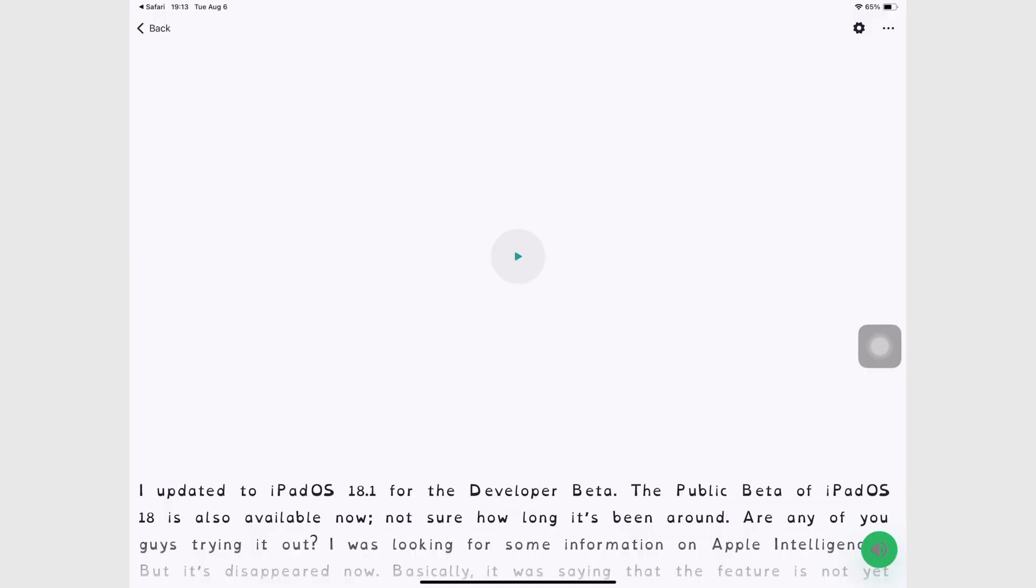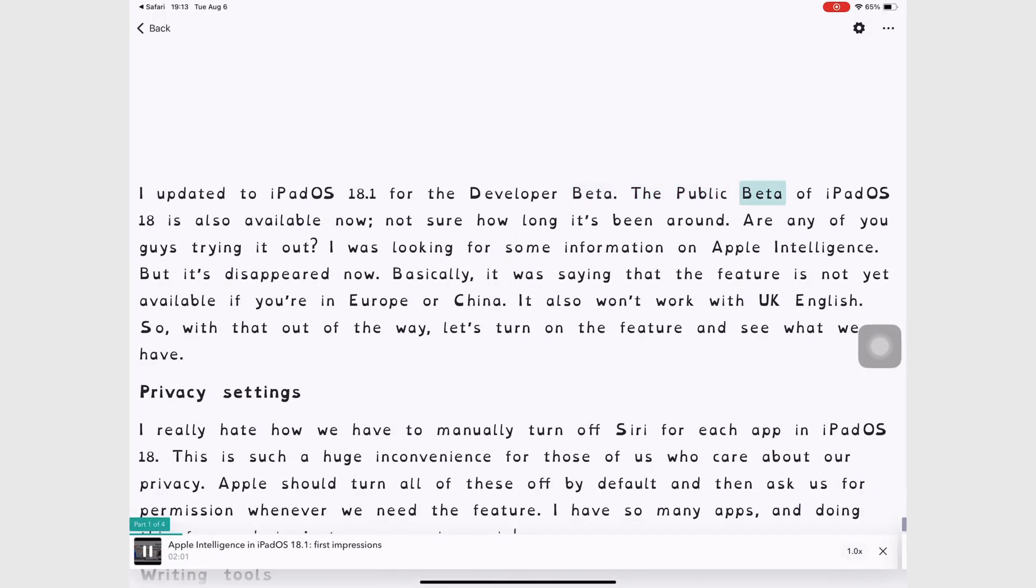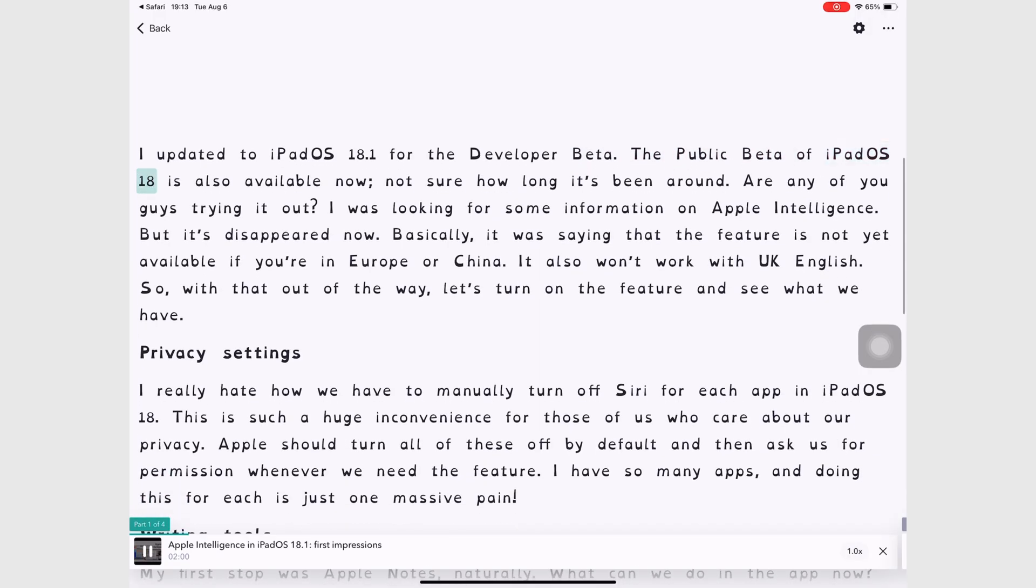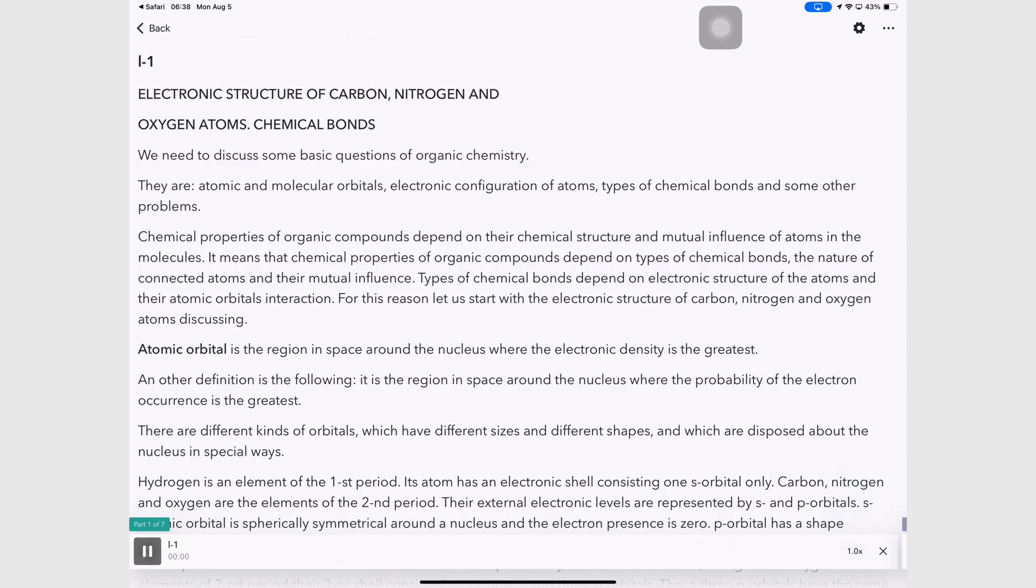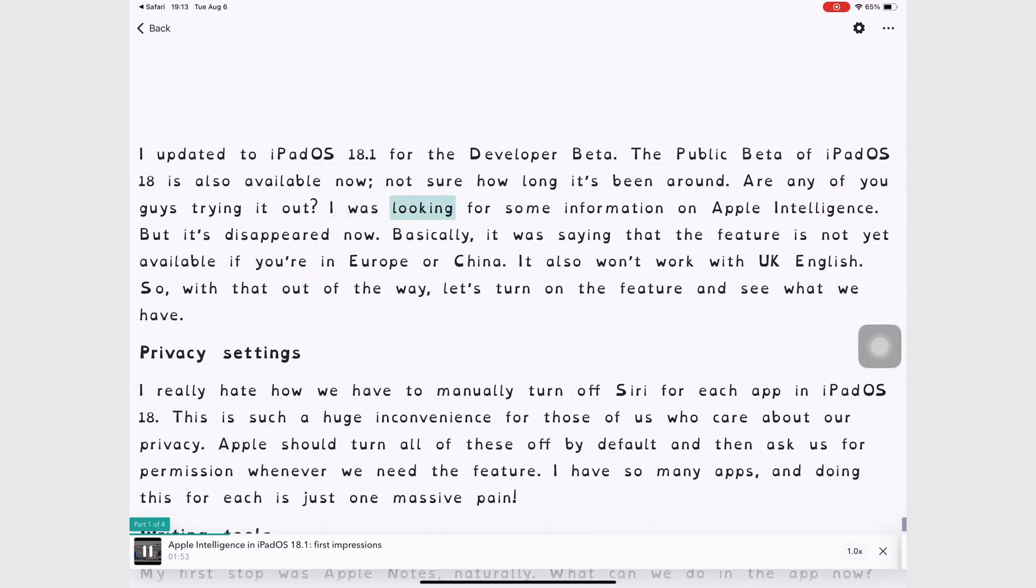The text-to-speech reader is great. The public beta of iPadOS 18 is also available now. Not sure how long it's been around. Are any of you guys trying it out? It sounds natural and doesn't have that annoying AI sound to it. I was looking for some information on Apple intelligence. I love that the app highlights the way it's reading, so it's super easy to follow along.